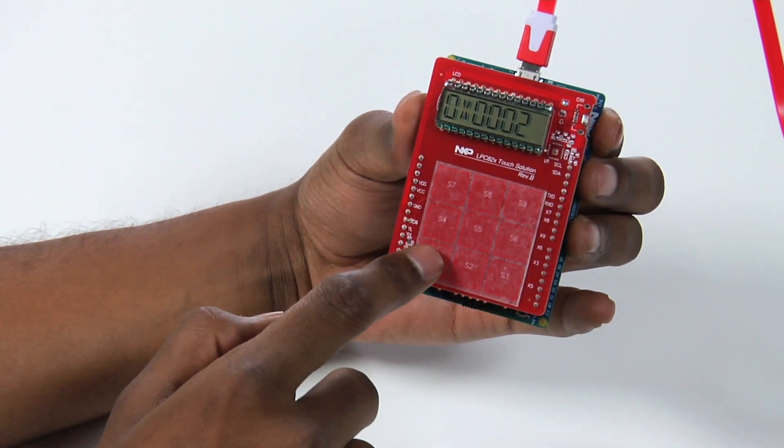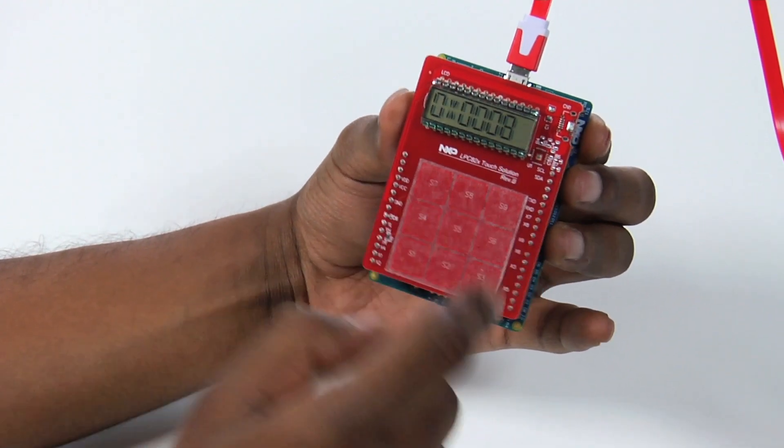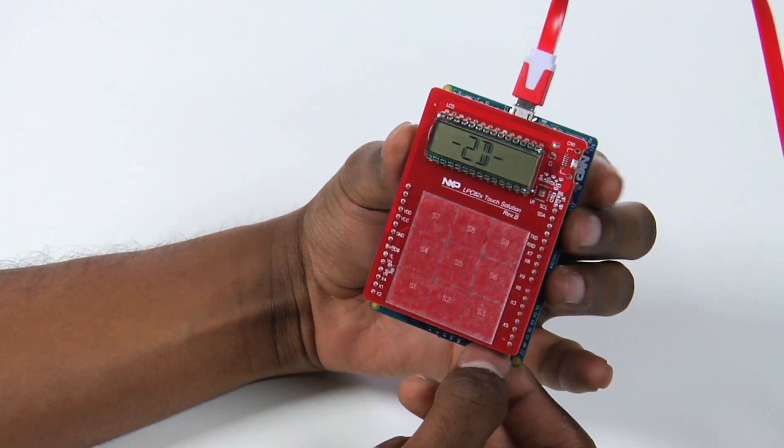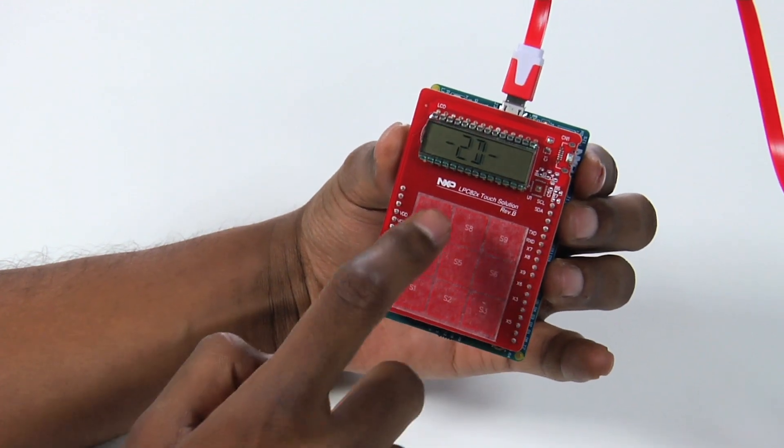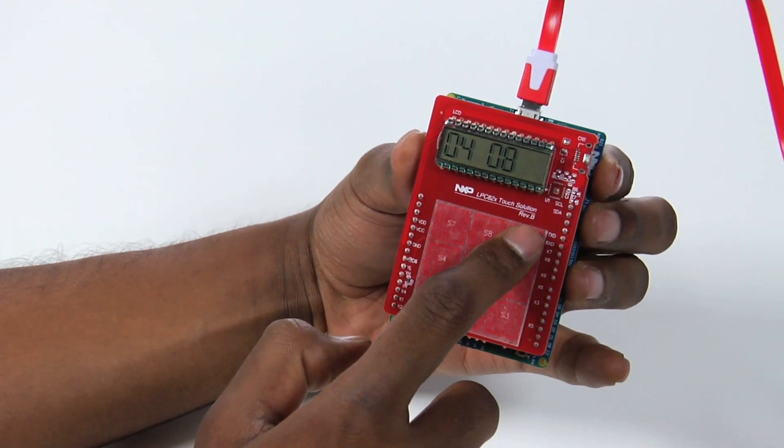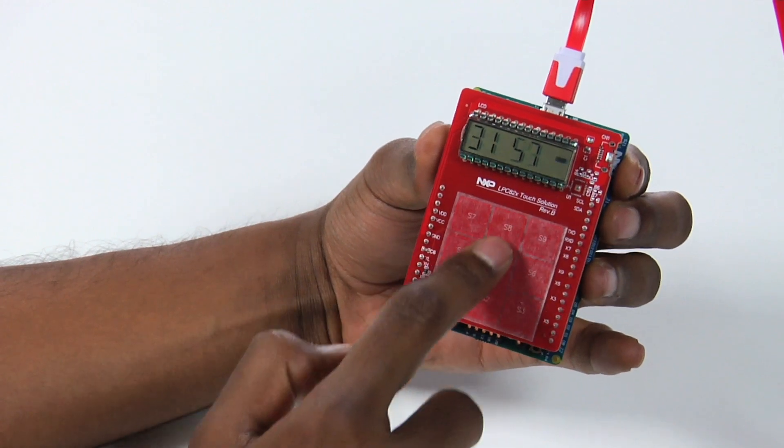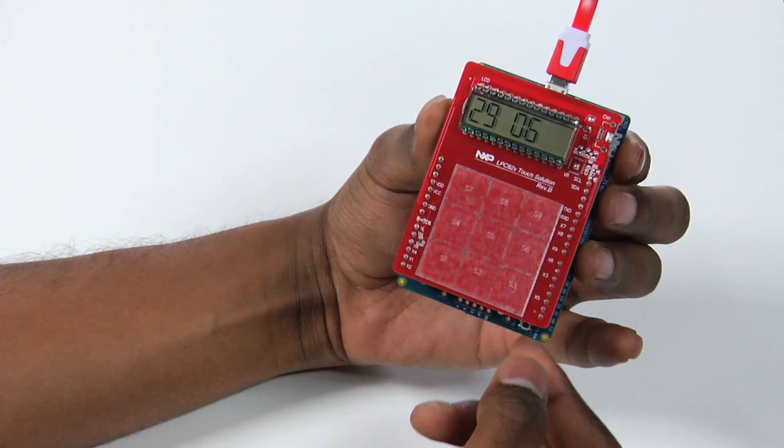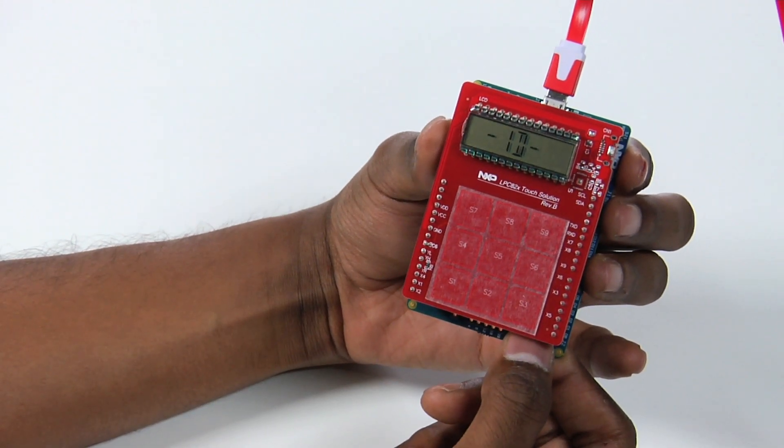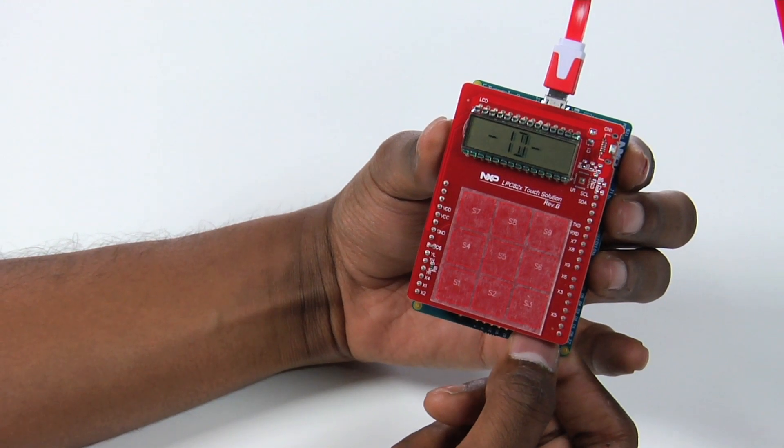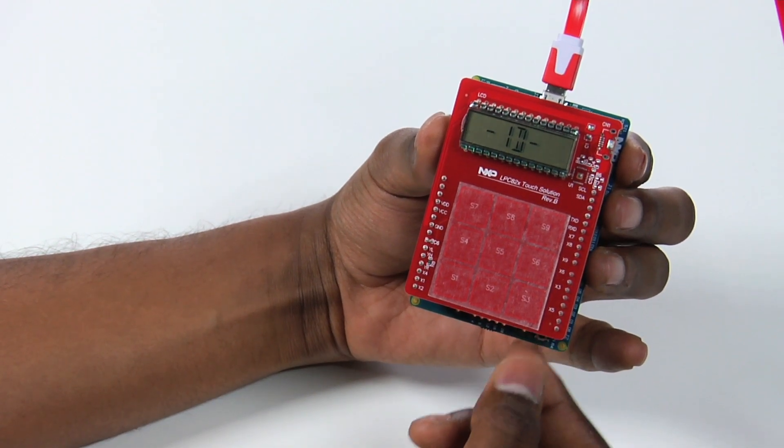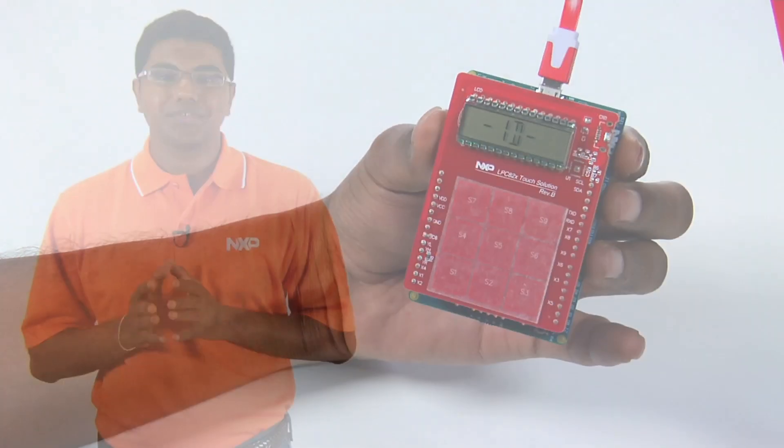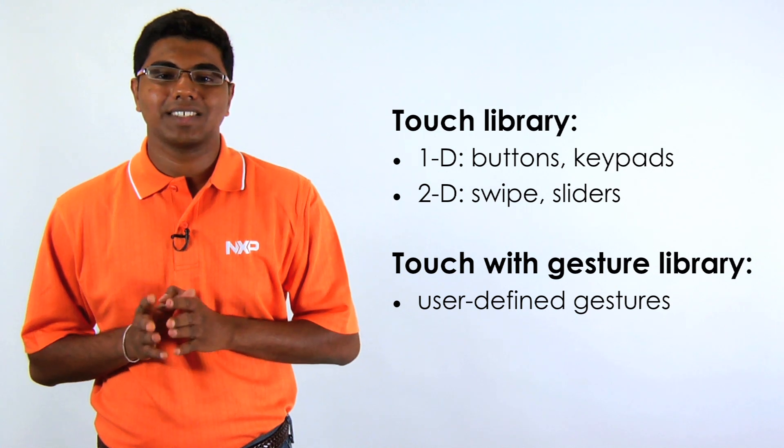In fixed key mode for 1D functions like buttons or keypads, the LCD displays the key number I touch. In touchpad mode for 2D features such as sliders or swipe, the X and Y coordinates of the finger touch are displayed. Note that I press the switch SW2 to move between modes. These features are all supported by the touch library.